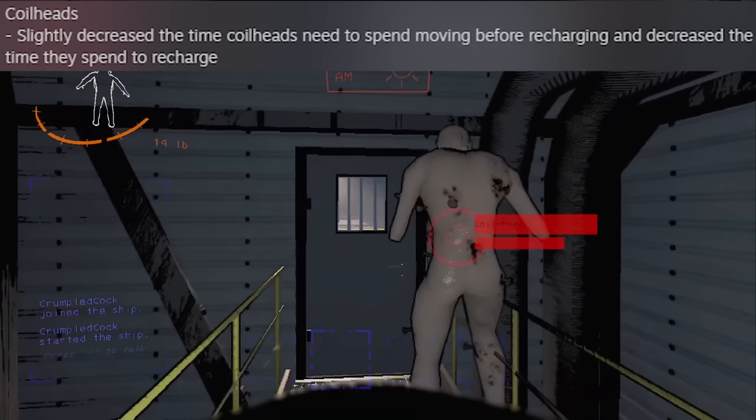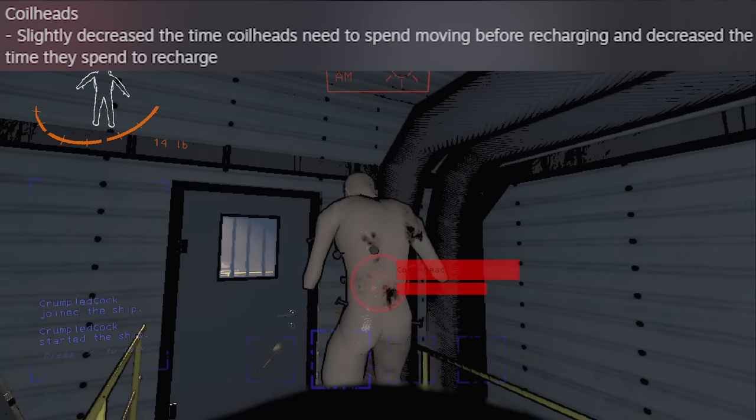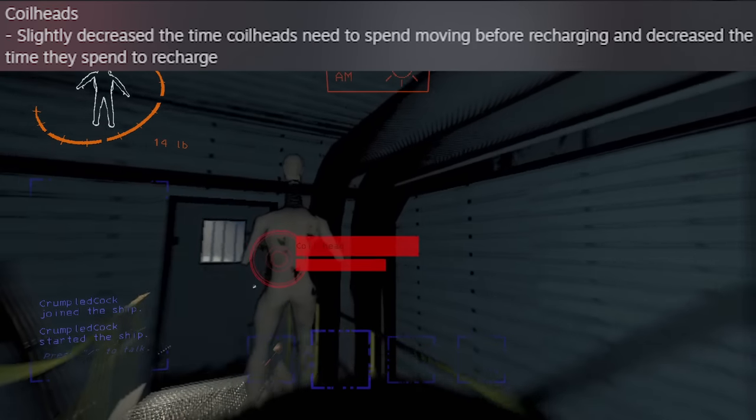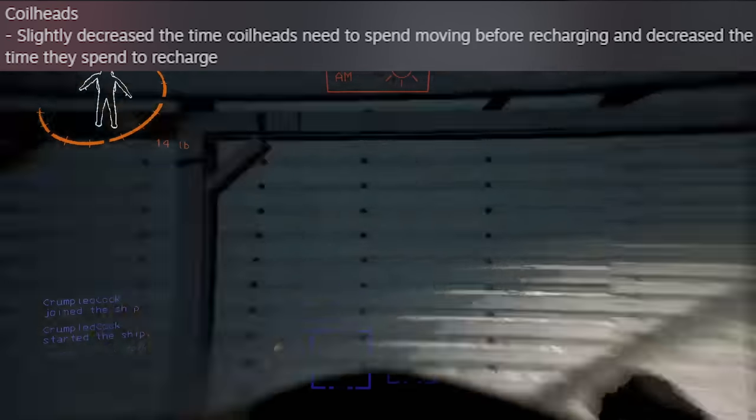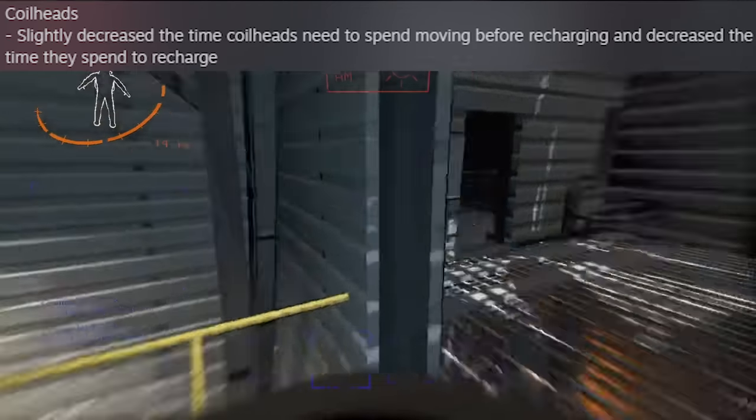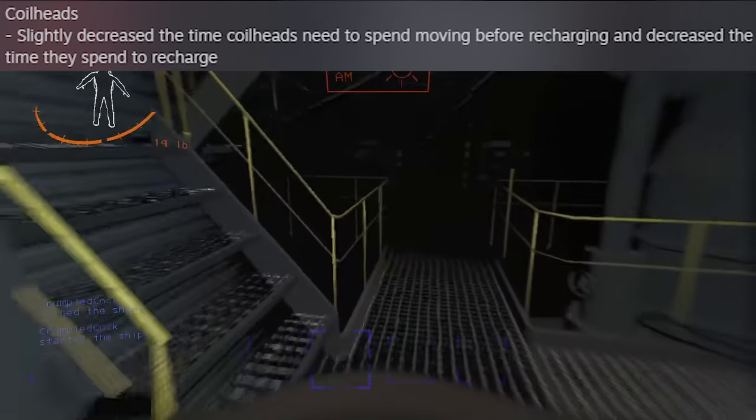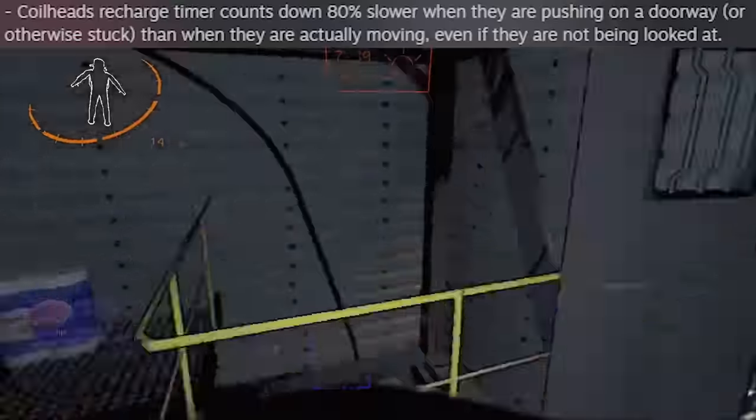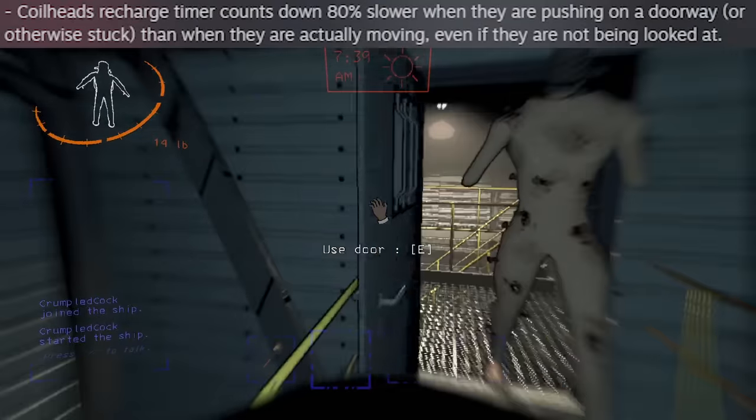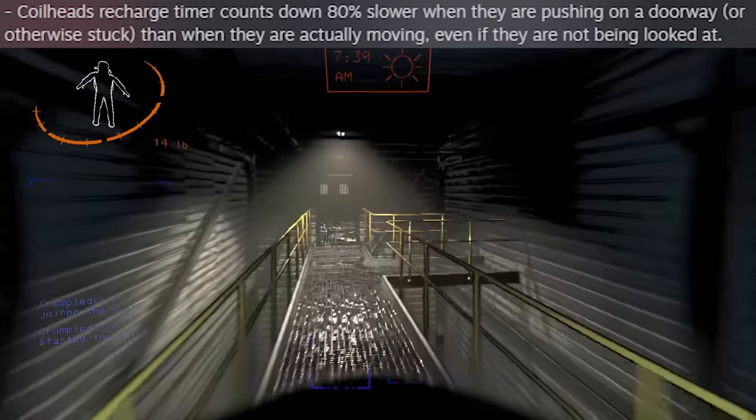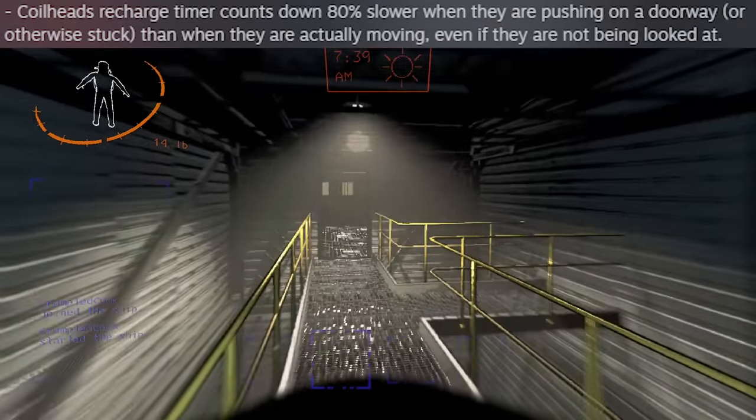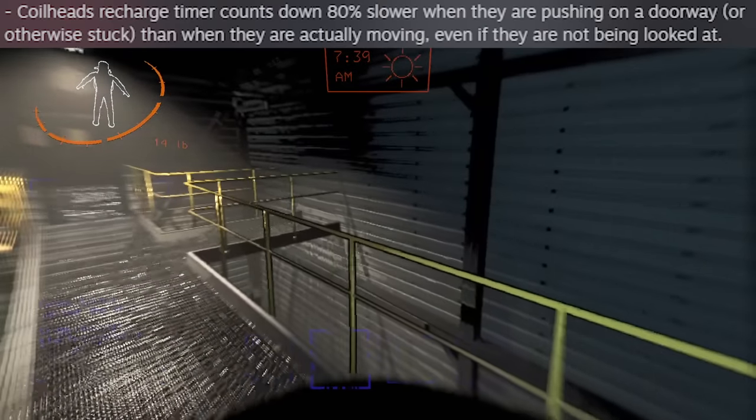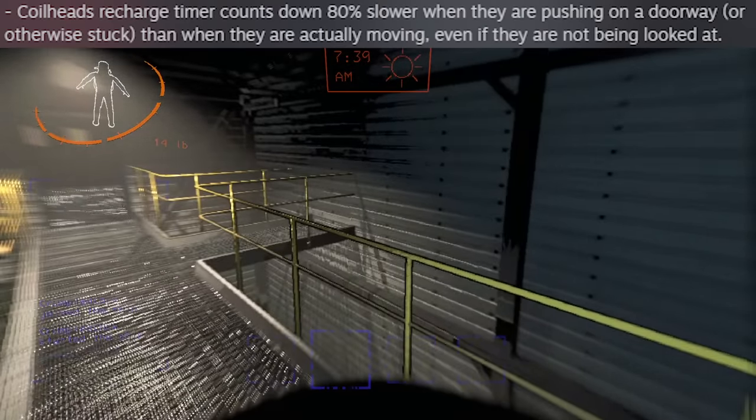Next up, coils will enter their recharge phase faster, meaning they don't have to chase you for nearly as long. However, their recharge phase lasts significantly shorter, about half the time it was before. Zeekers also patched having them run at closed doors to force their recharge phase, which actually bumps them up a little in power I think. The doors were a good counterplay.